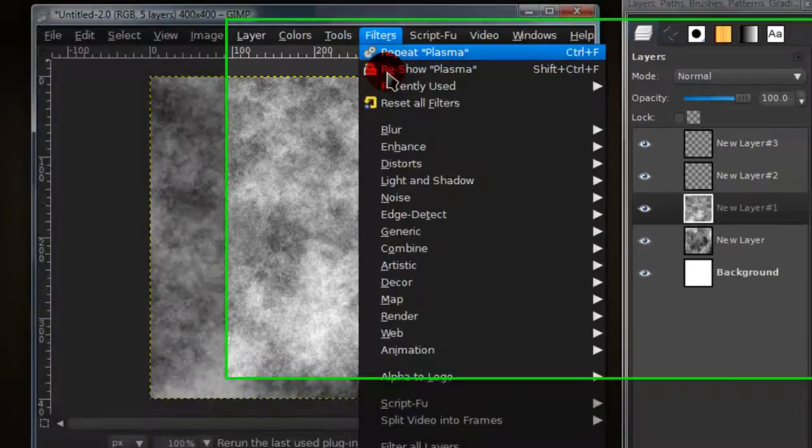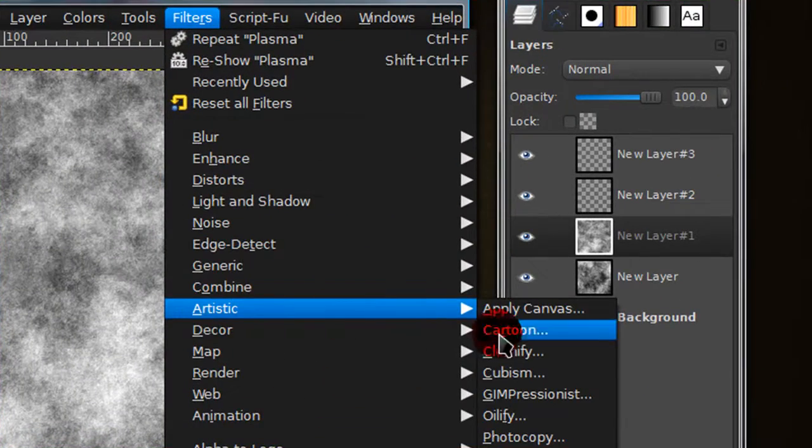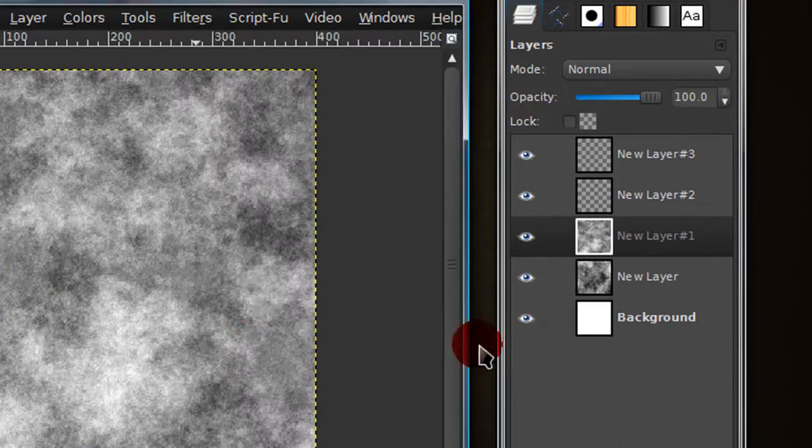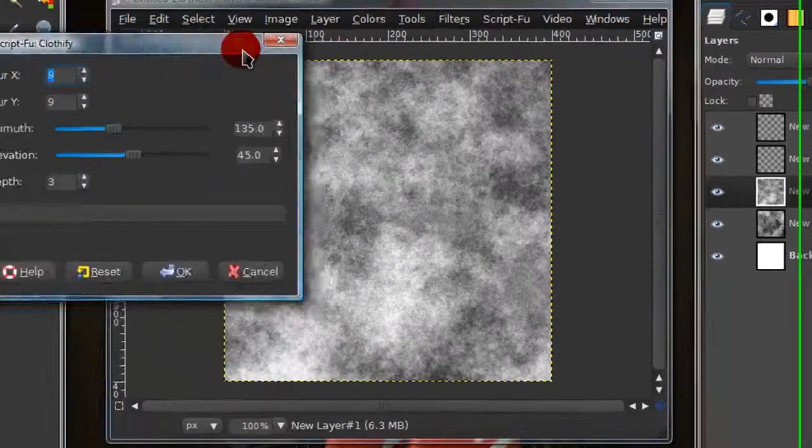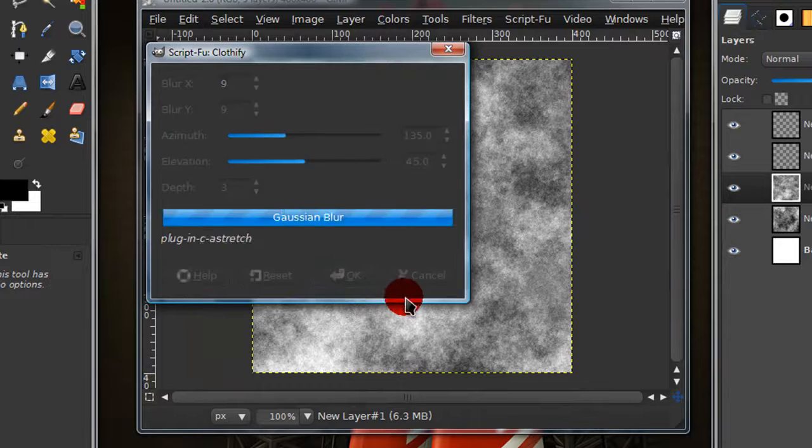Now go to filters, artistic, clothify. Now just keep the default settings.